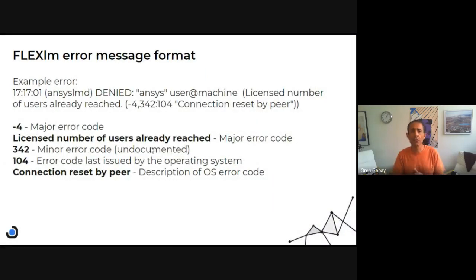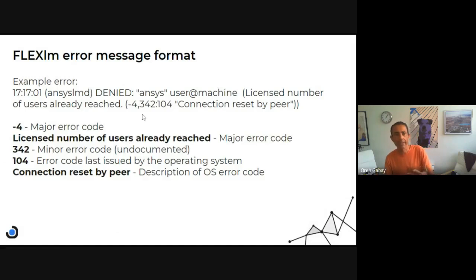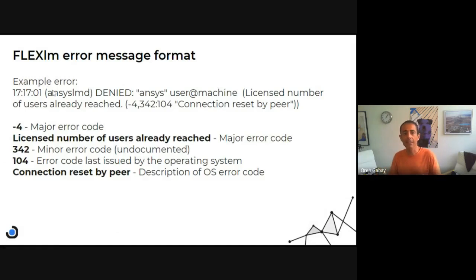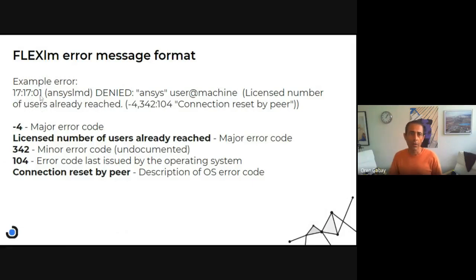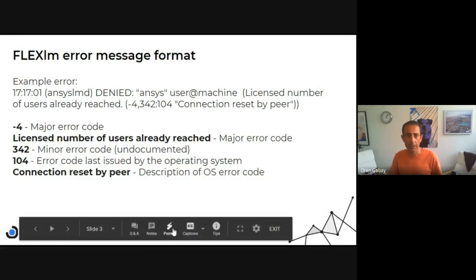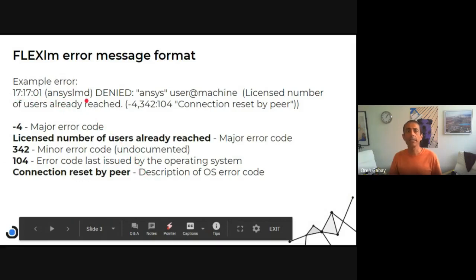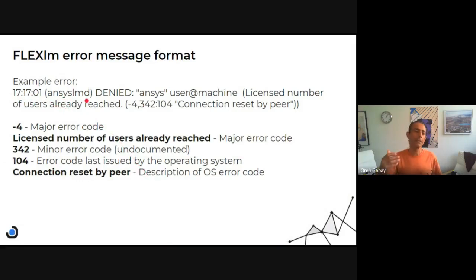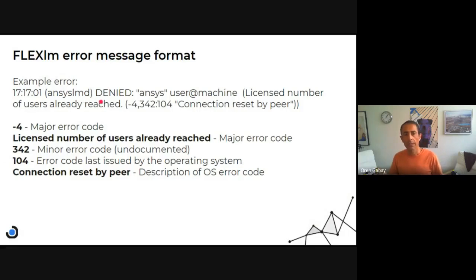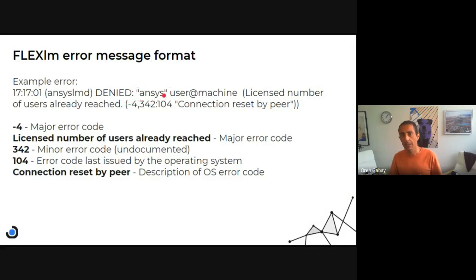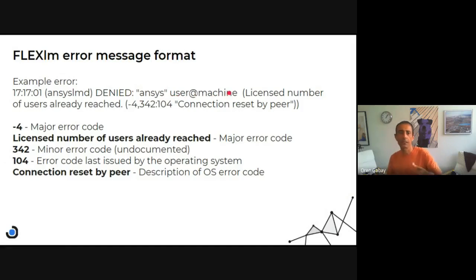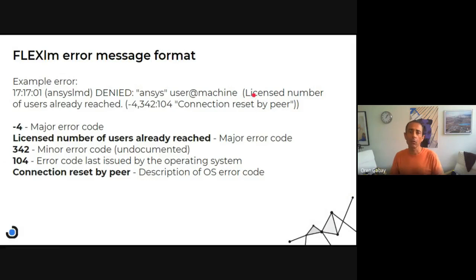Let's check one line I took from a real debug log file. This is an Ansys license server, and you see the hour and the name of the vendor daemon. Hour and then Ansys LMD is the vendor daemon of Ansys. The message is a denial, and the feature is Ansys, then it's user at machine. I changed it and then we get the error code.